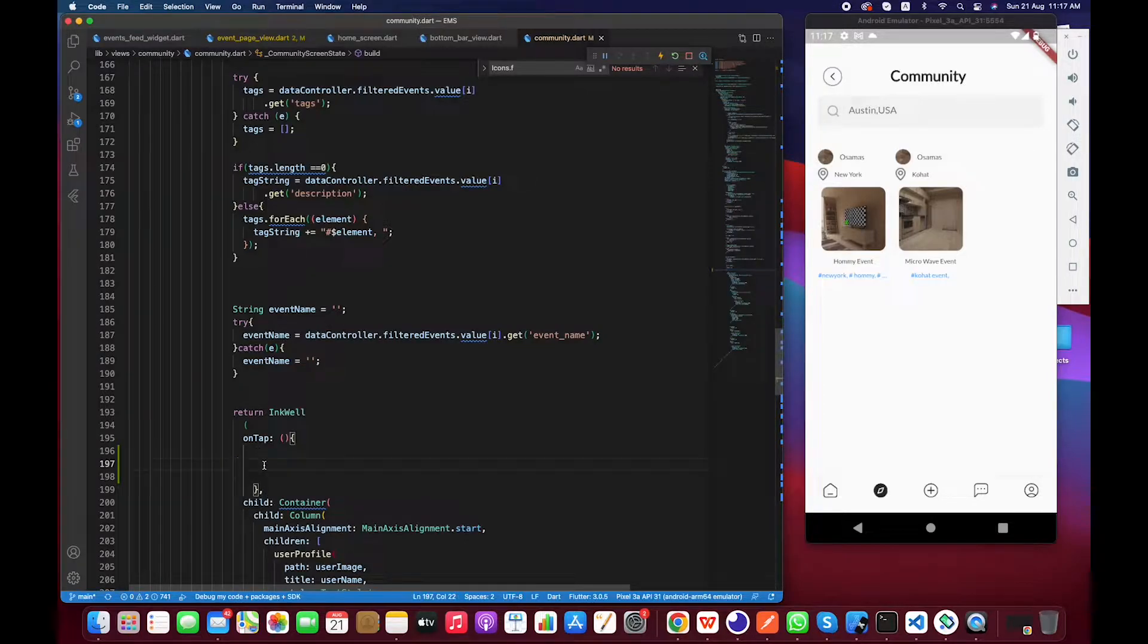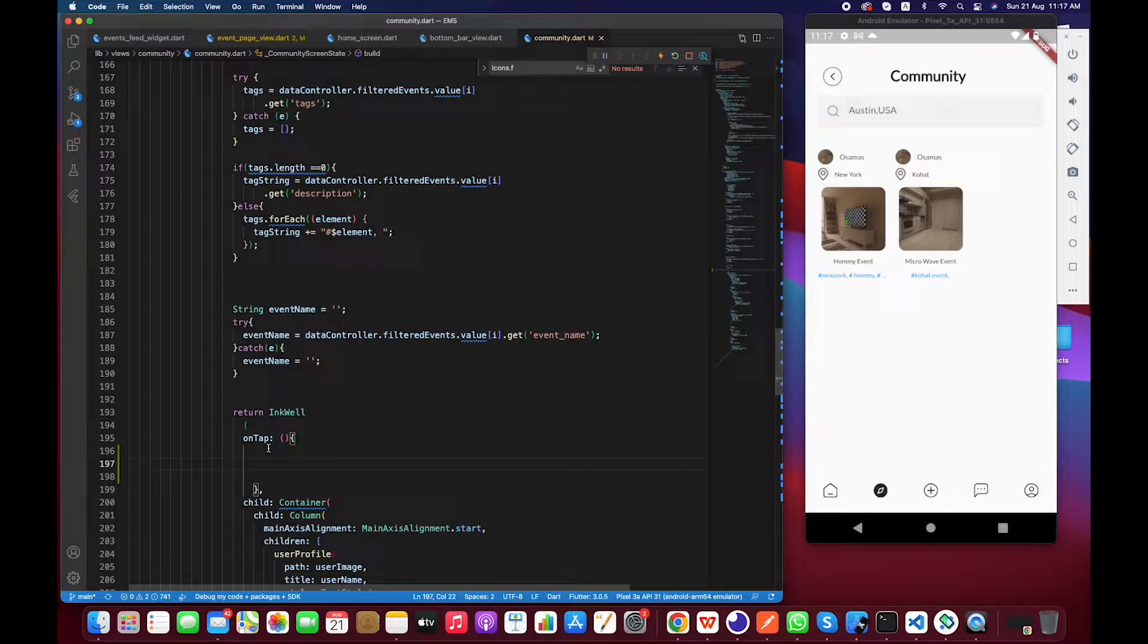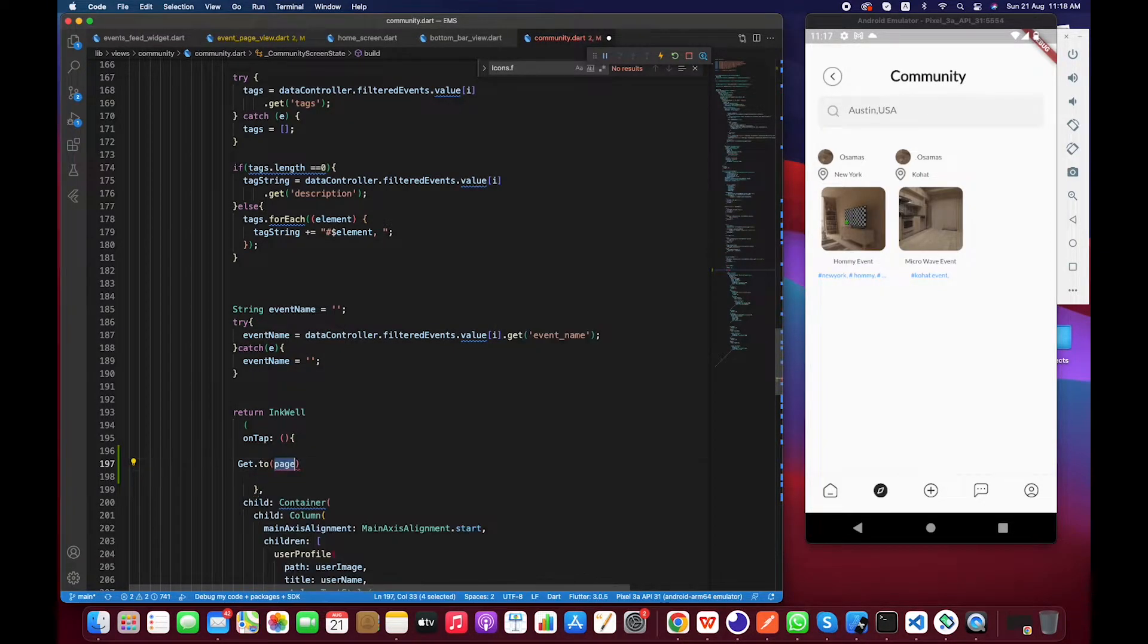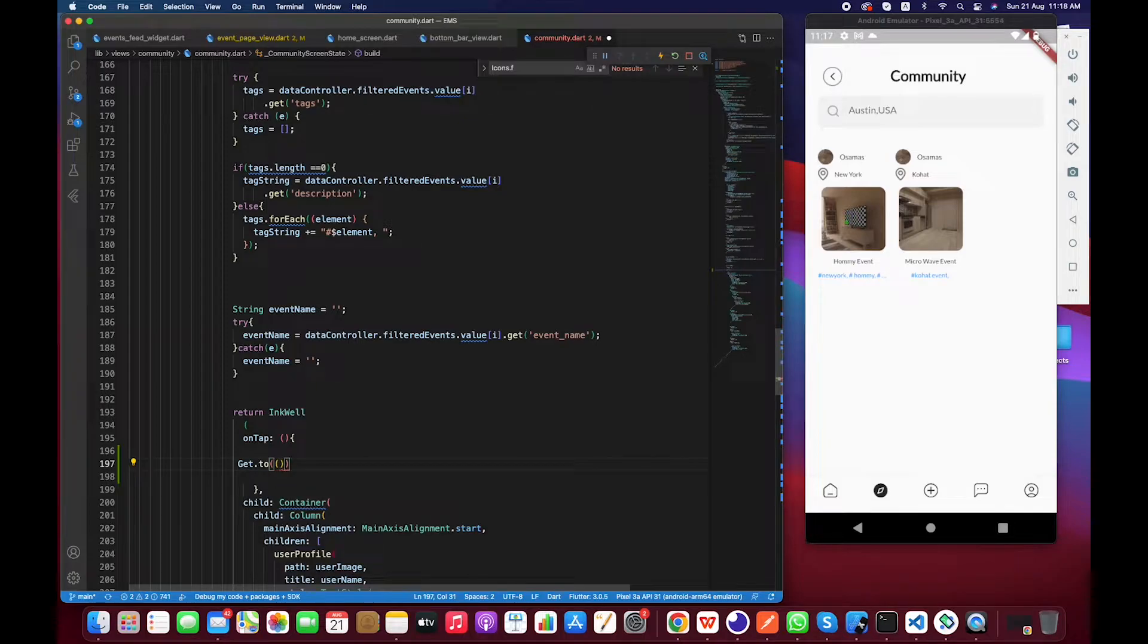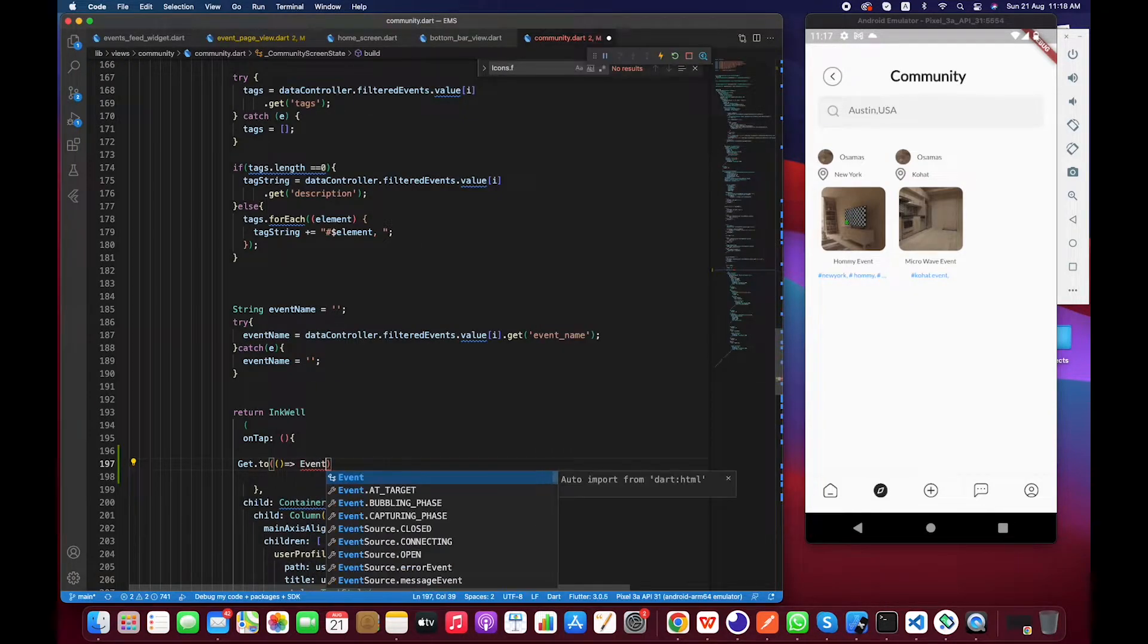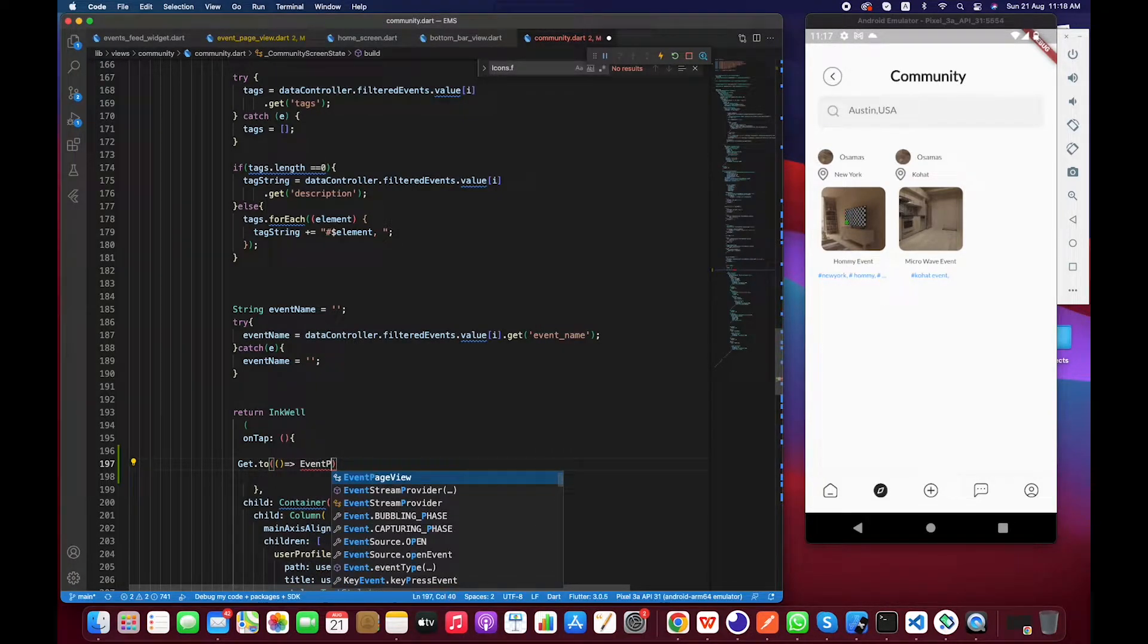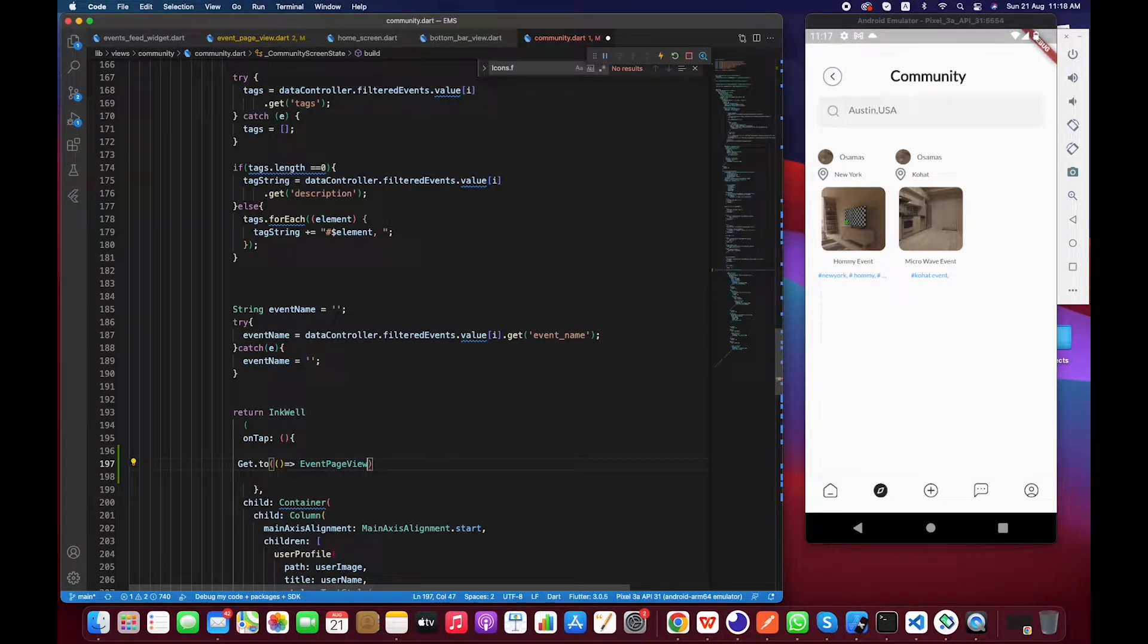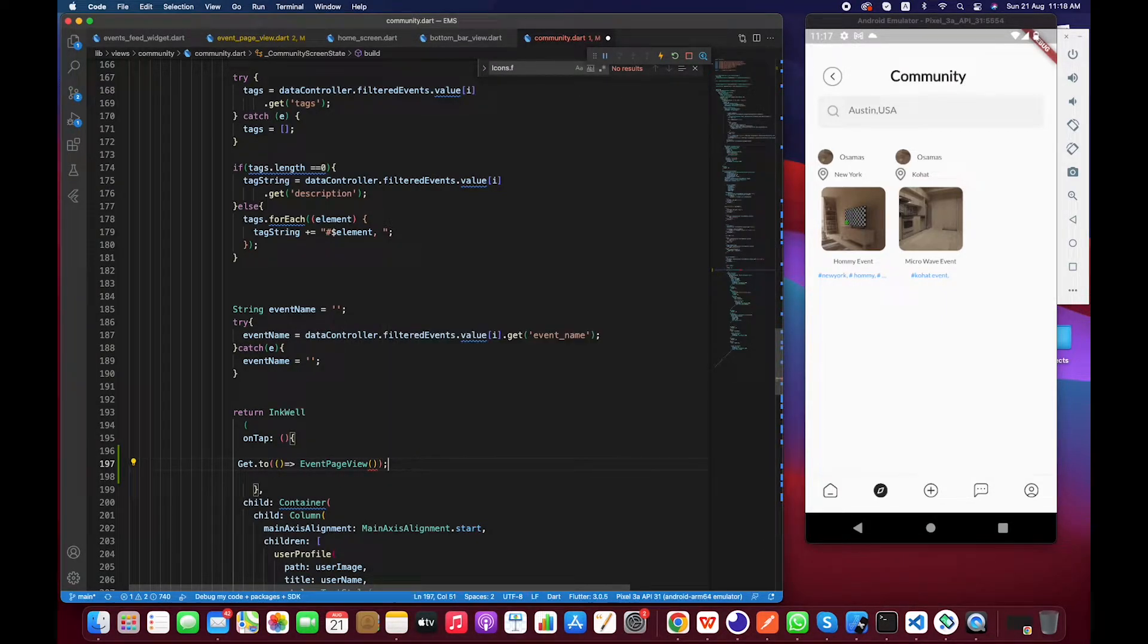Let's implement it. We just have to call get.two and we have to redirect the user toward the event page view. So this screen is basically the detail of the event.